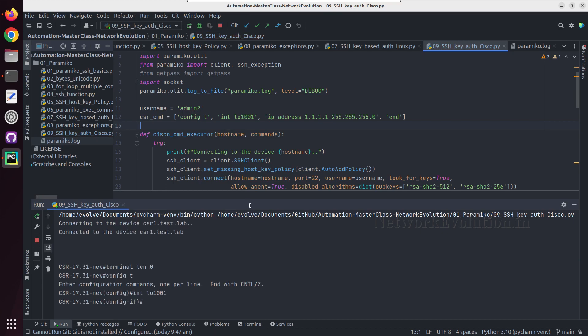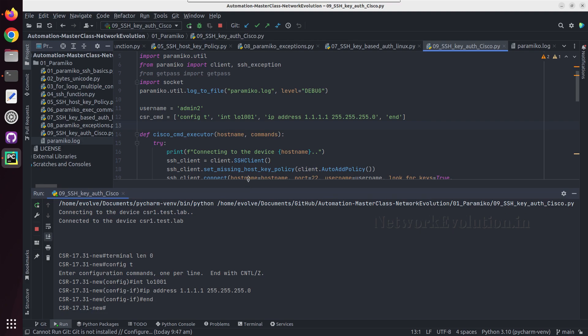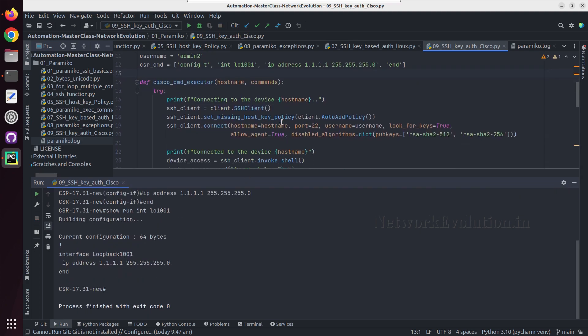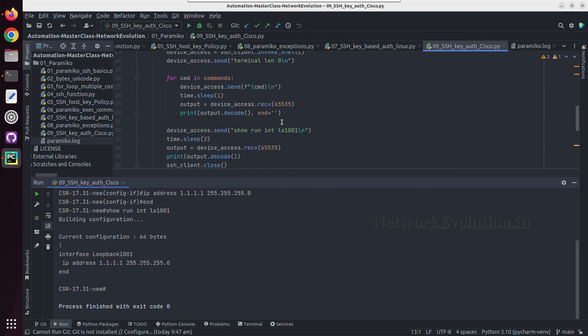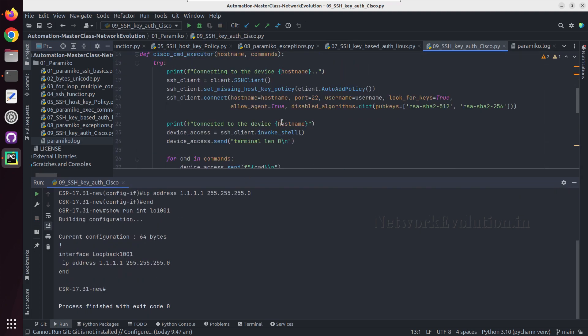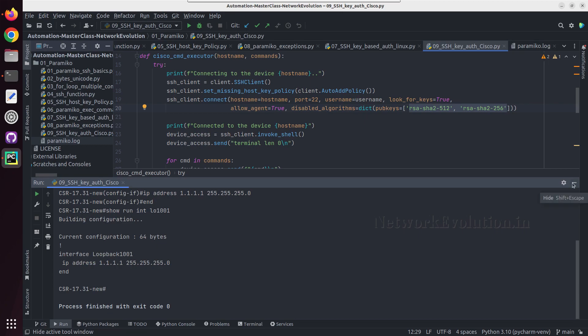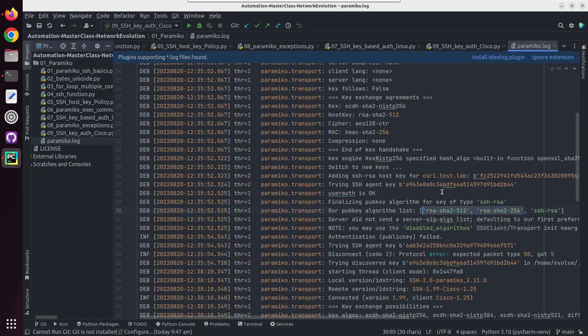So now we are able to connect to the device successfully because we have given the exception for these two public key algorithms. If you look into the log file of paramiko, we should be able to see that.